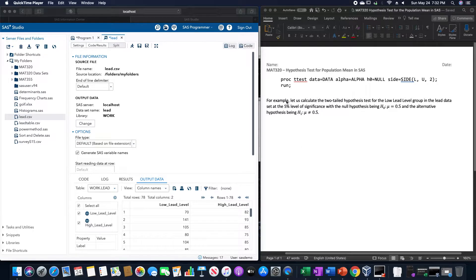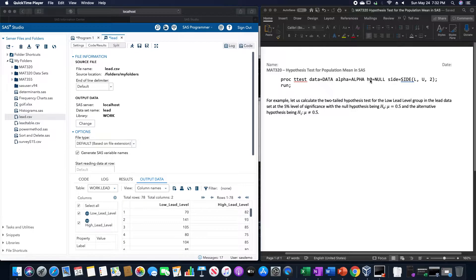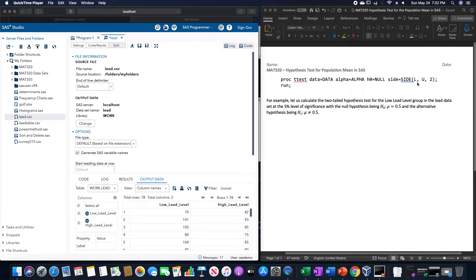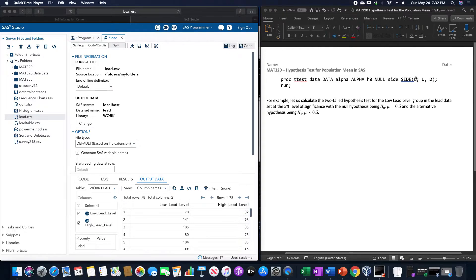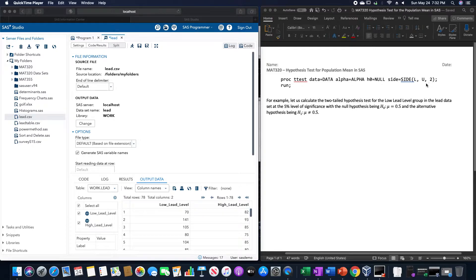The overall structure is PROC T-TEST, data equals the data set, alpha equals whatever alpha is as a decimal, H0 equals the null hypothesis, sides equals either L, U, or 2 for a left-tailed hypothesis test, a right-tailed hypothesis test, or a two-tailed hypothesis test, and then run.